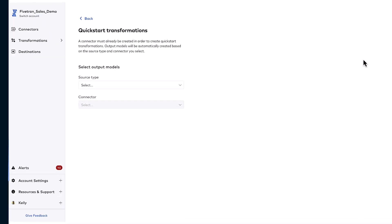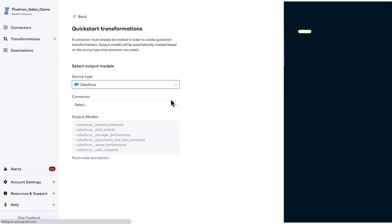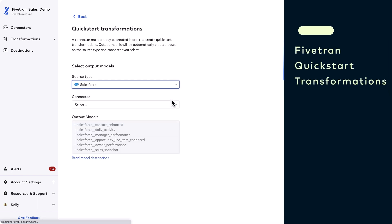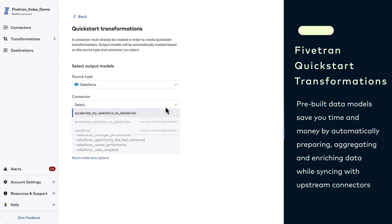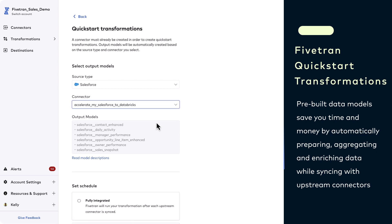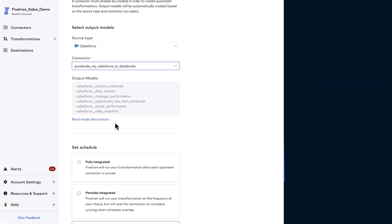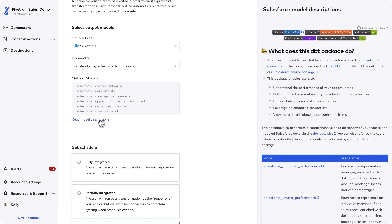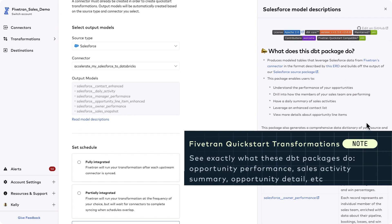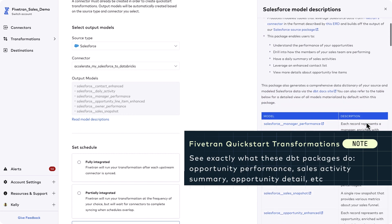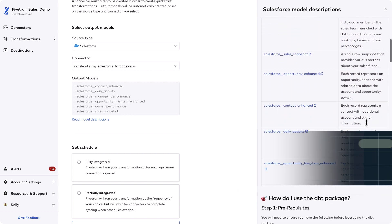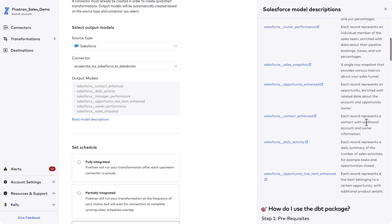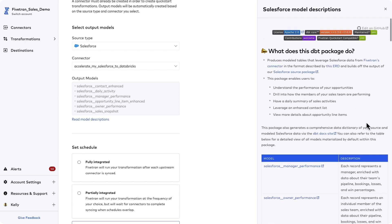Fivetran's quick start data models allow you to use pre-built data models without building out your own dbt project. Note that the output model section automatically populates based on the source type. Once you set up a quick start data model, Fivetran creates the dbt project and the transformations for you. We then run the transformations according to the schedule you choose.